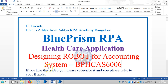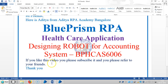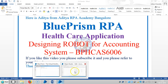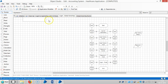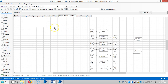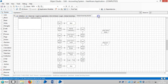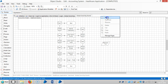We are continuing to design a robot for an accordion system for a healthcare application using Blue Prism RPA. In the last few videos, we captured and taught Blue Prism about the application using Win32 spying mode. Now we are going to see region mode, and I've created a new action.